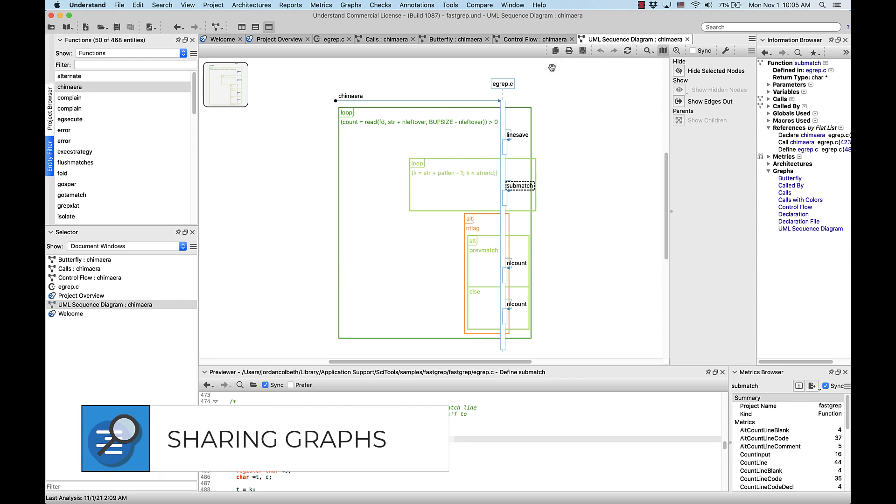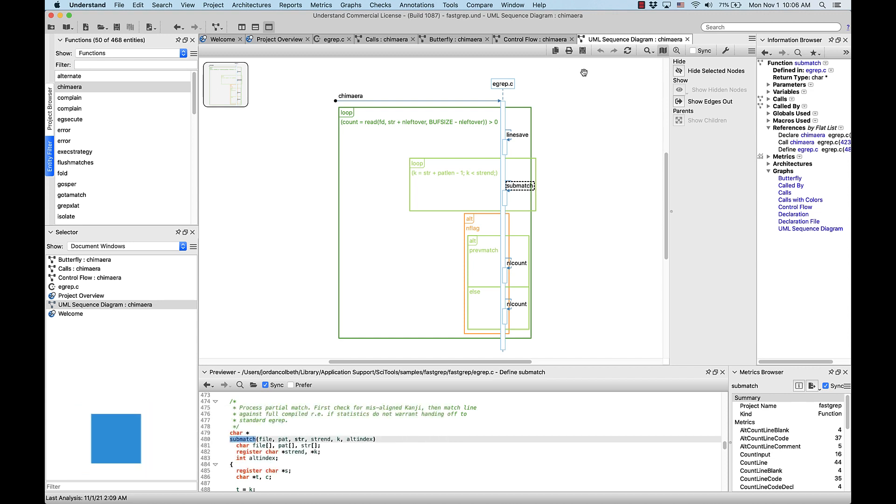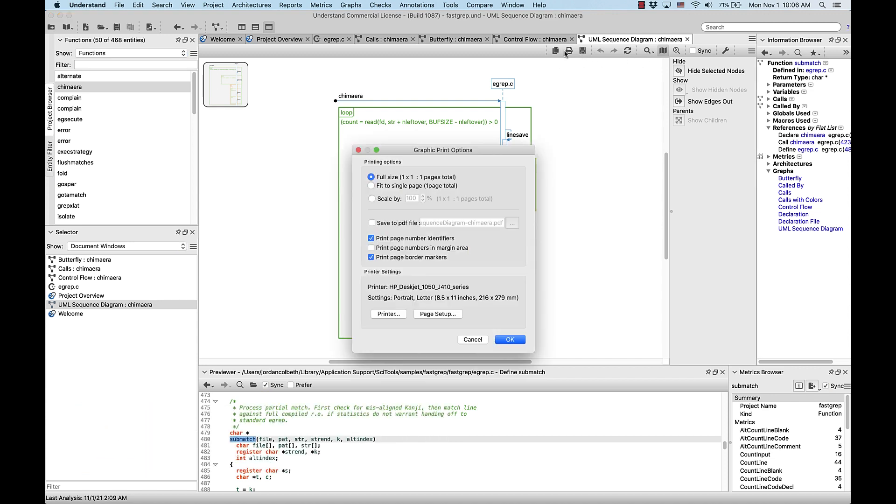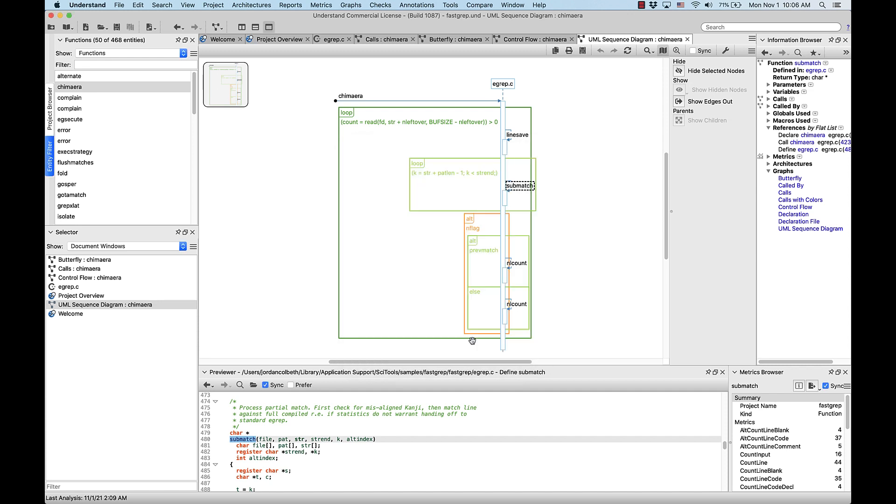There's also an option to print the graph, where we can also save it to a PDF file, with this button here. And lastly, we can save our graph to an image file, selecting where we'd like to save it in our preferred extension, with this button here.